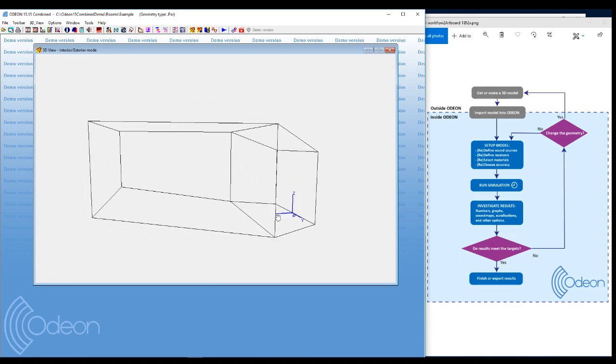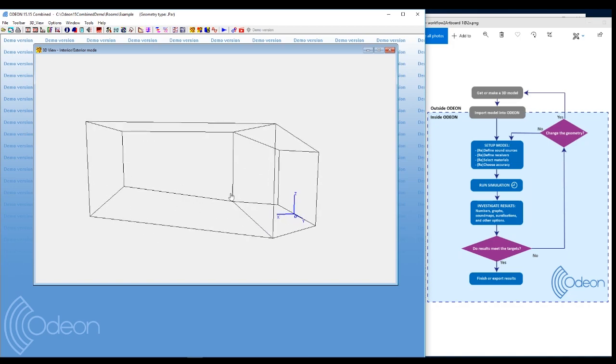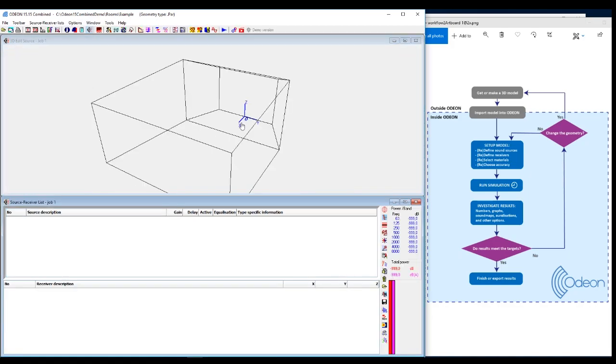It is a very simplified model of an auditorium. This is the audience area and this is the stage area. So the first thing we're going to do is to set up some sound sources. And we're going to do that in this menu called Source Receiver List.